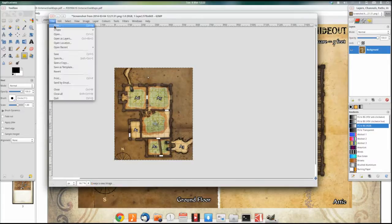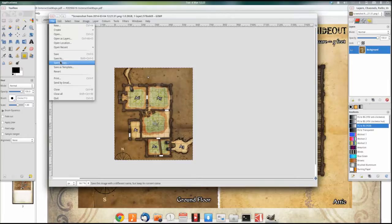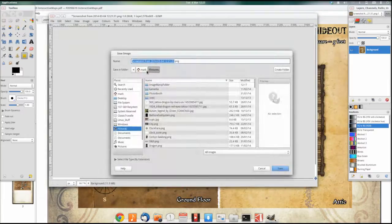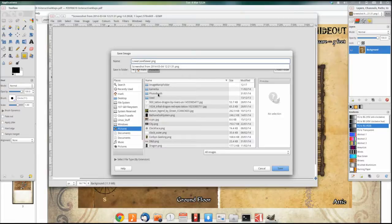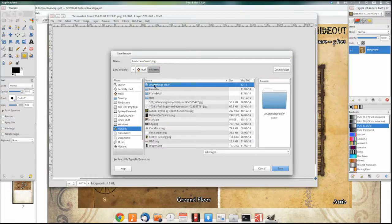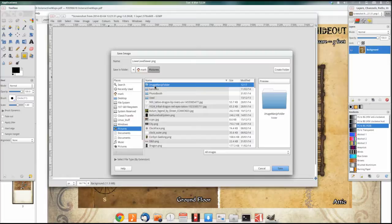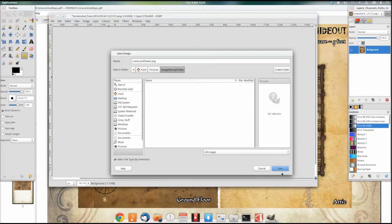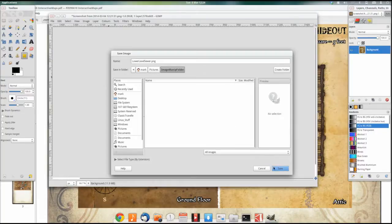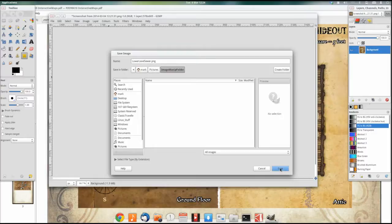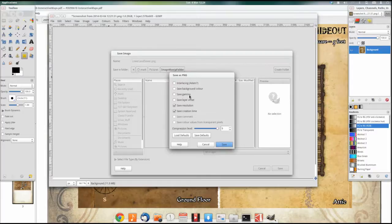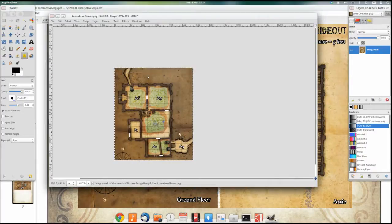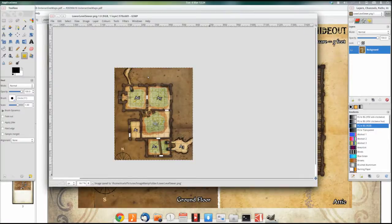So I go file, save as and I'm going to call it lower level sewer and I'll put that into my image manipulation folder which I created simply for this. I like using PNGs, it's a good image thing. You can make them JPEGs, you can make them whatever you want. But I use a lot of transparency in some of my stuff so I use PNGs. I save it and it says do you want to save it in this way and we're done.